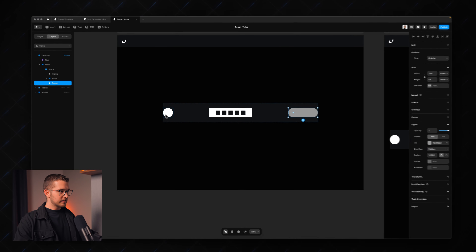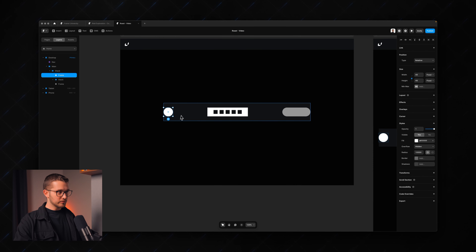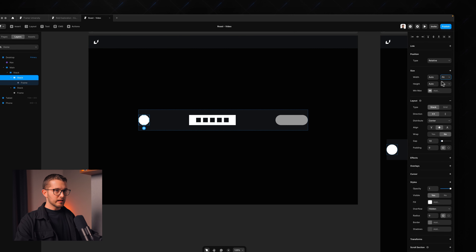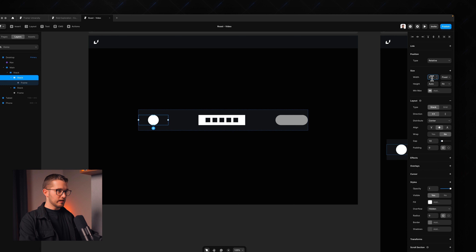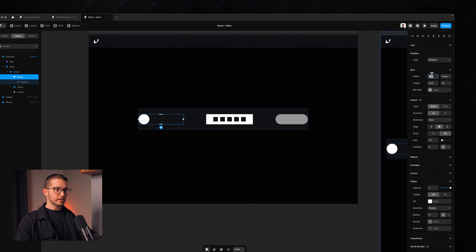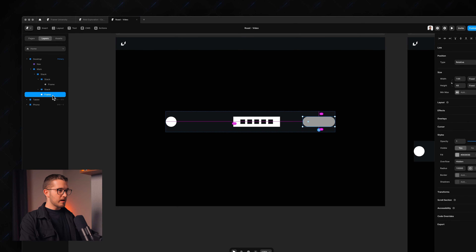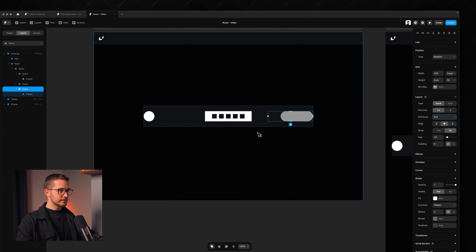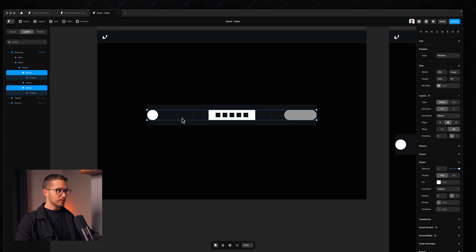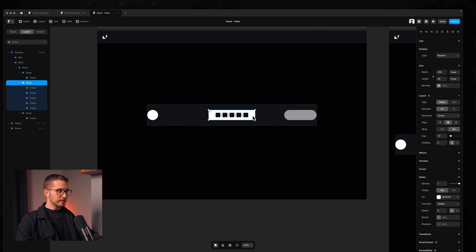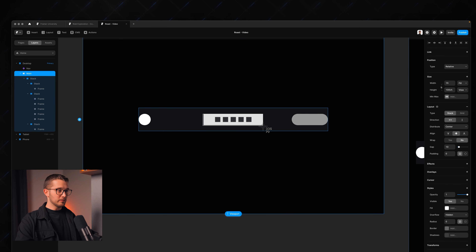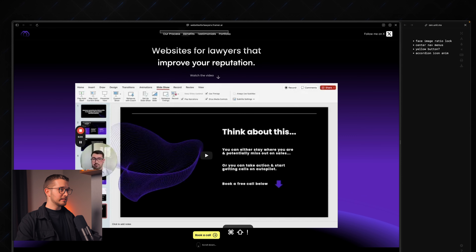You can wrap the logo in a frame by pressing Option+Command+Enter, set it to fit content, then fixed — maybe 200 pixels wide. Make sure the distribute is set to 'start' so the logo is on the left. Then wrap the right element in a frame set to 200 pixels with distribute set to 'end' so it's on the right. Now everything is perfectly centered because both sides have the same width.